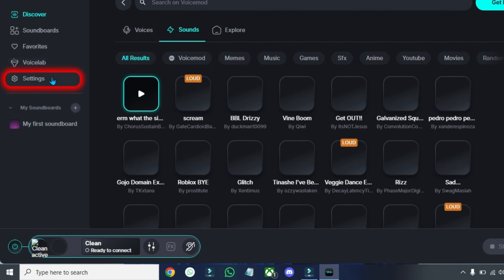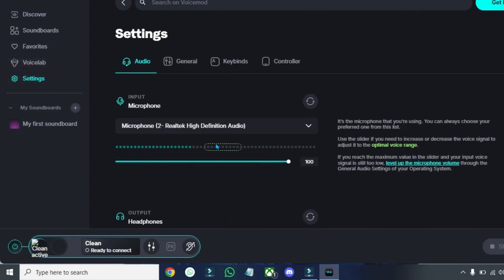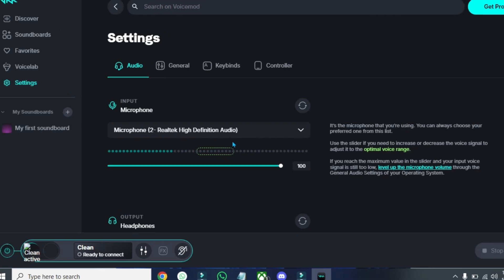On the left side, it will show you these Settings if you open it. From here, you can change your input and output devices and their volume.